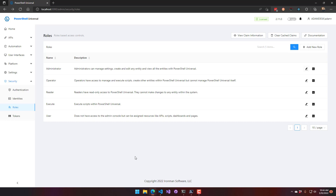The script-based approach is more versatile — if there are other things you need to do inside your scripts, you can handle that within your policy scripts.